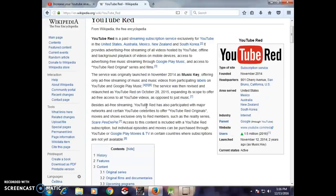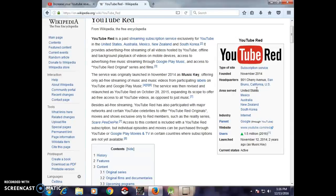Besides ad-free streaming, YouTube Red has also partnered with major networks and certain YouTube celebrities to offer YouTube Red original movies and series exclusively to YouTube Red members — meaning those who subscribe to YouTube Red. This service is not launched in our country but is launched in the USA and certain other countries.